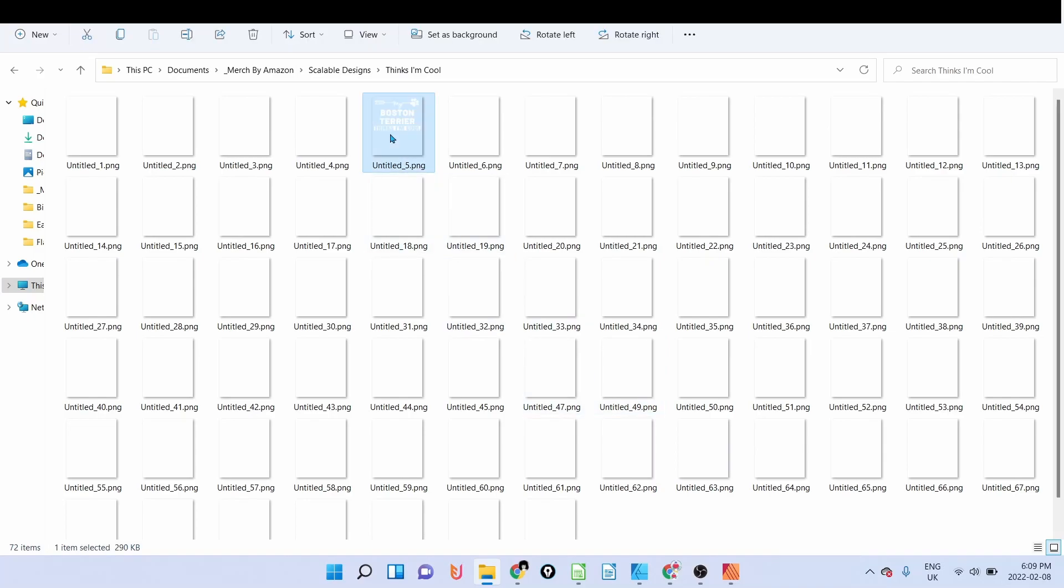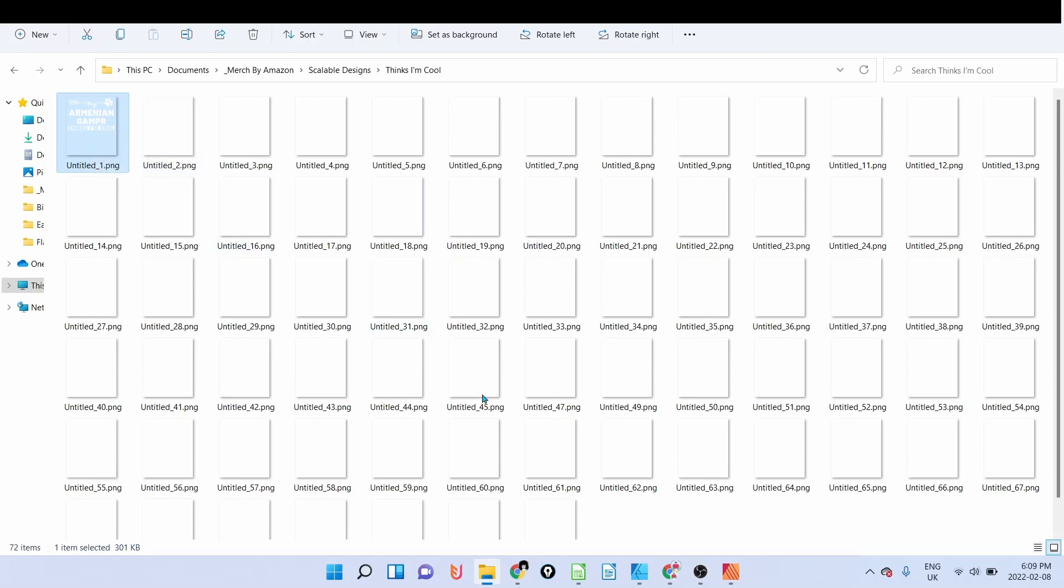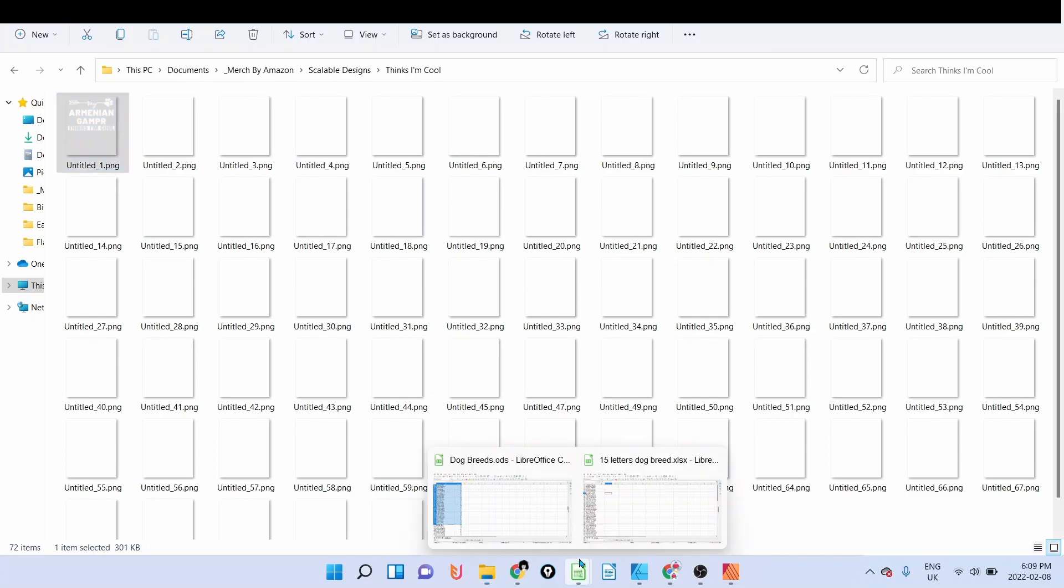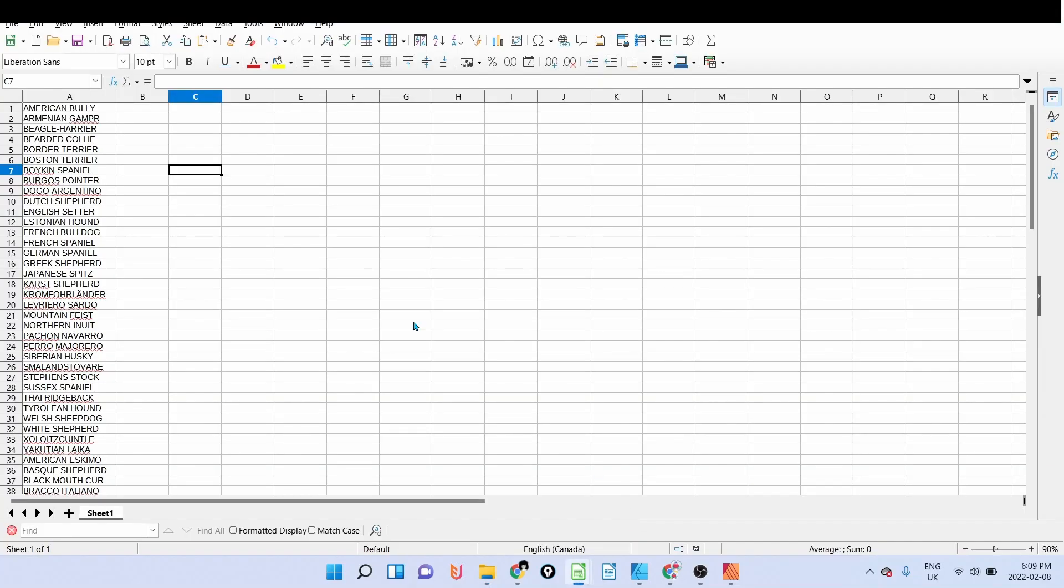The designs are ready to upload. Just make sure that everything is well aligned and so on. Now as I said, you have all the designs here. As you can see, they are untitled one, untitled two, and so on, so I don't really want that.